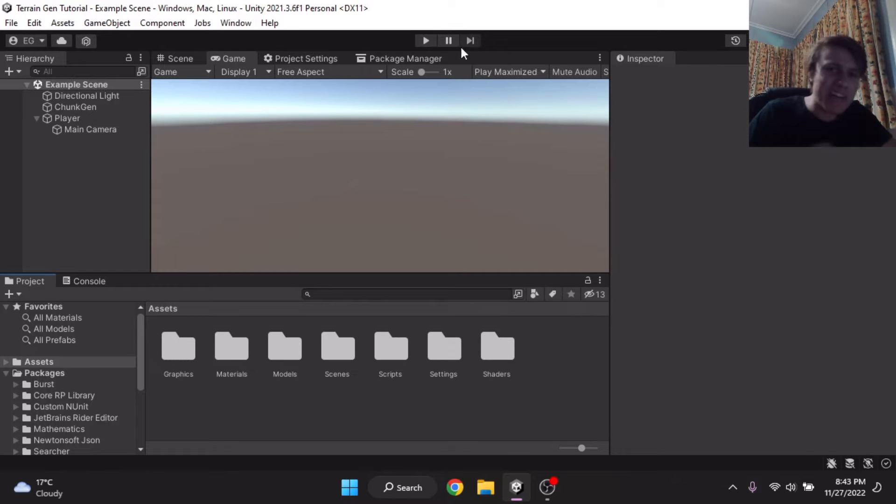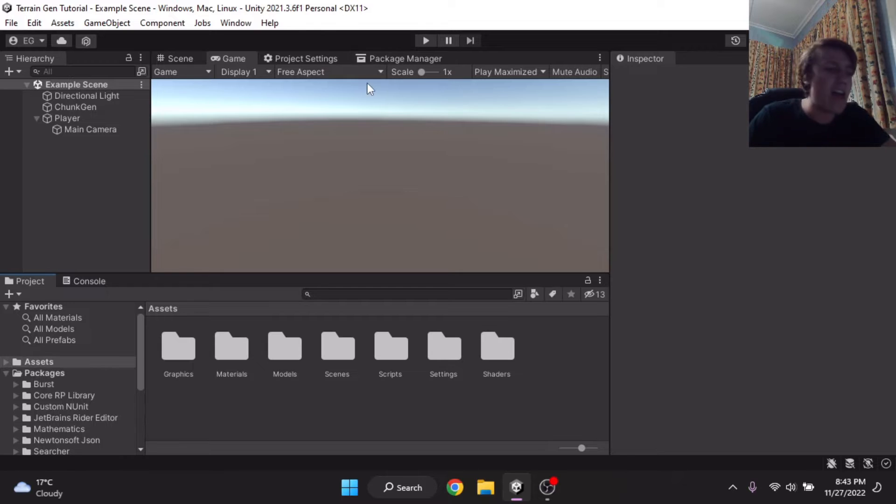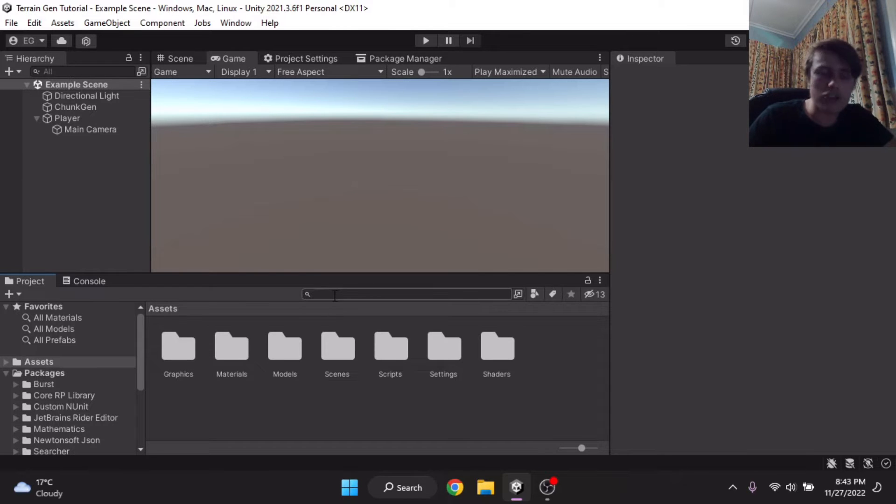Hey everyone, welcome back to another video. Today, I have a webcam, and yeah, I just got it. And, well, today we're going to be learning about Unity Packages.